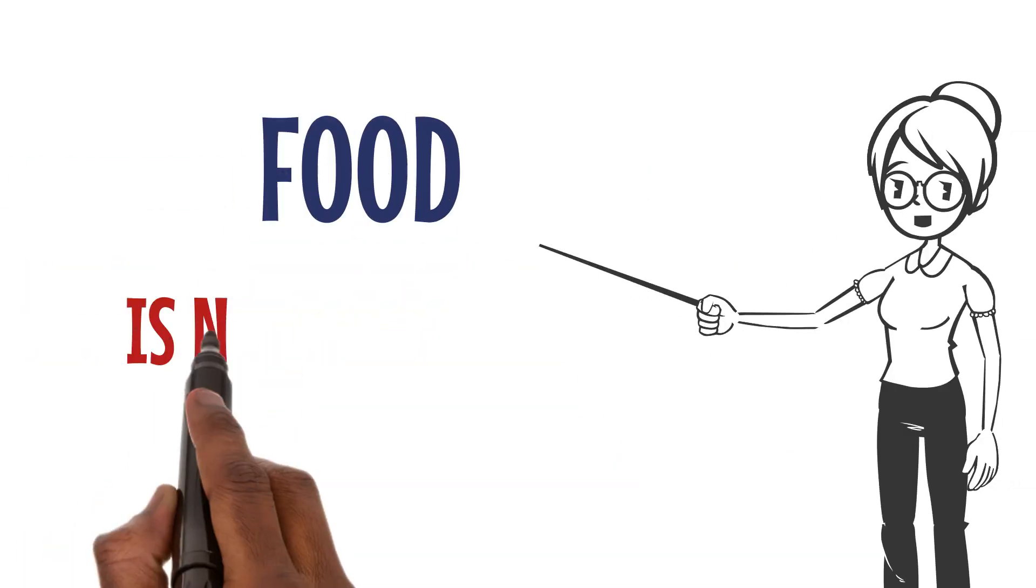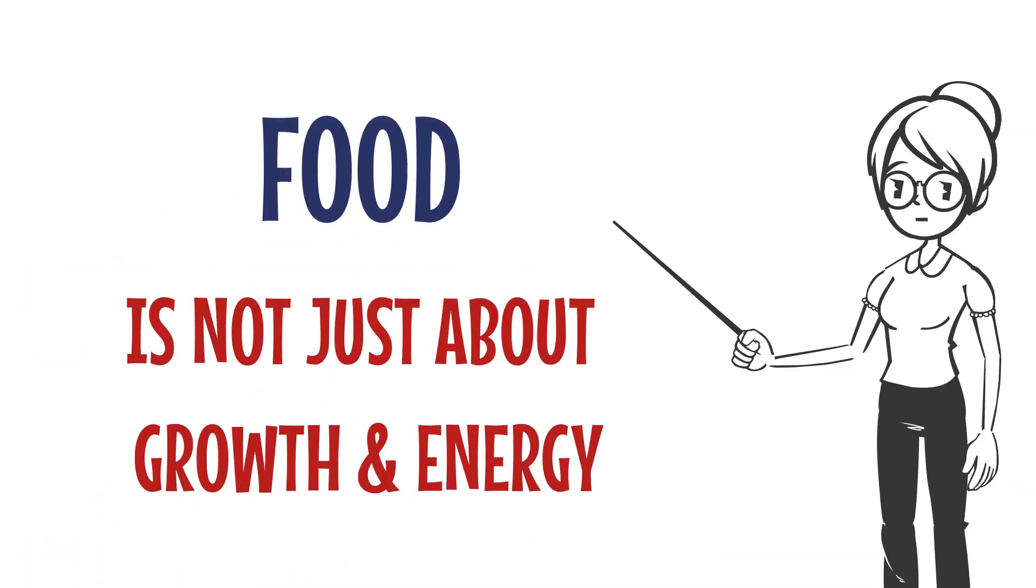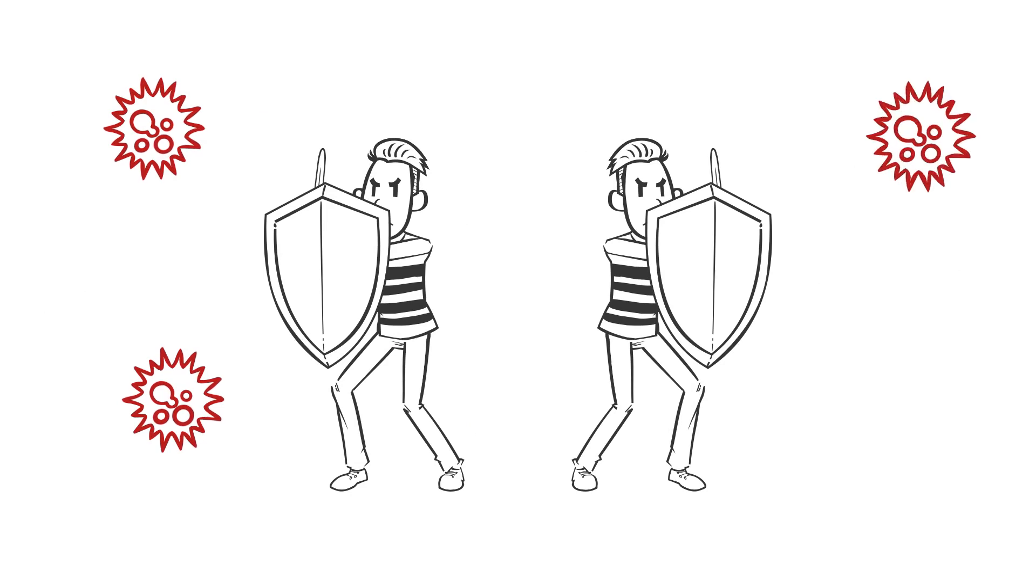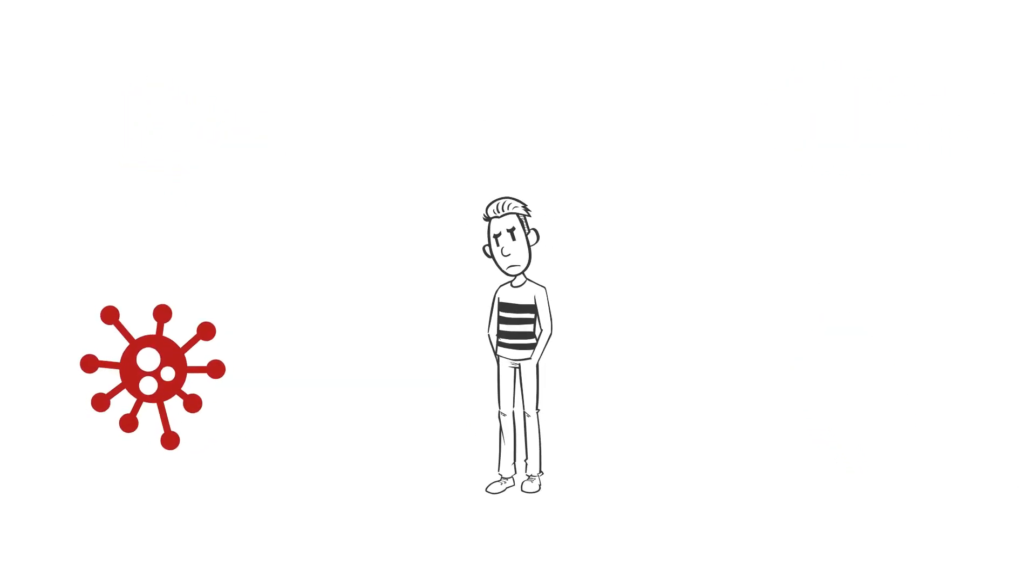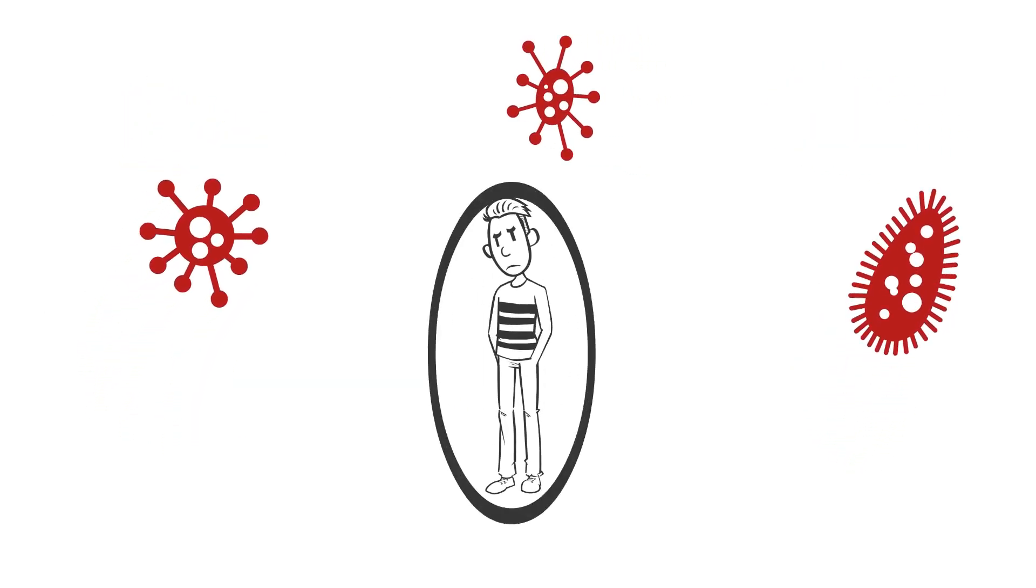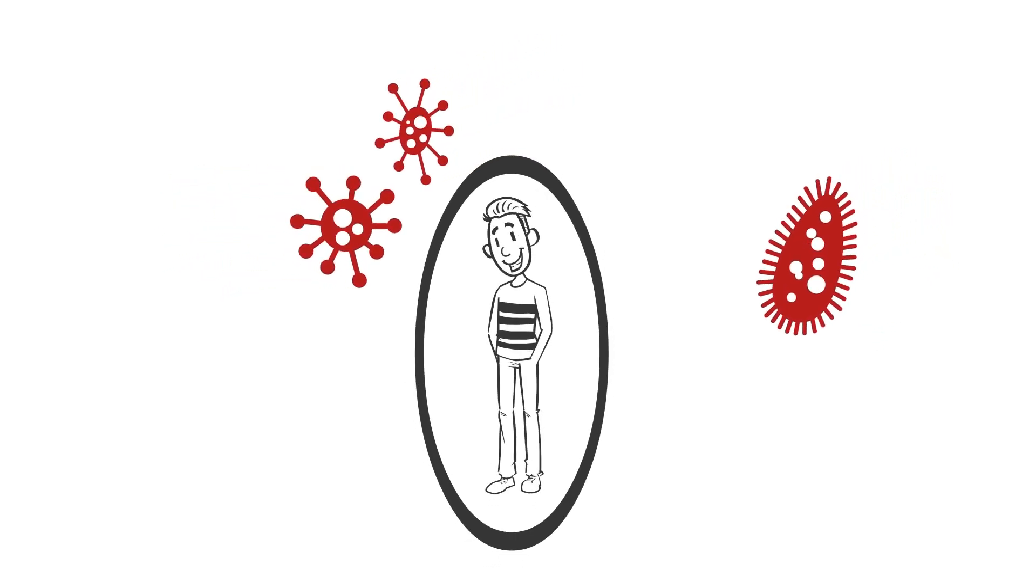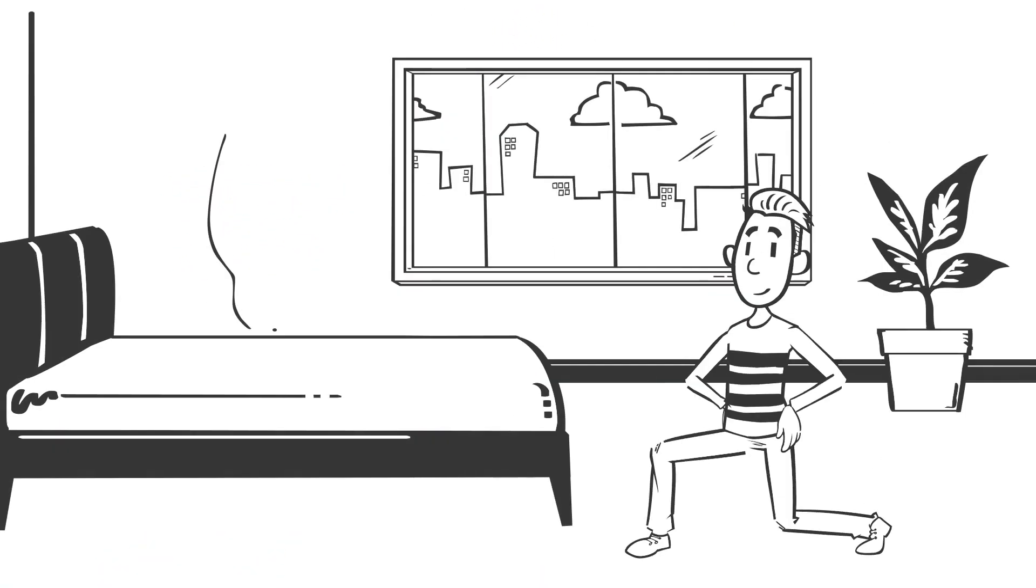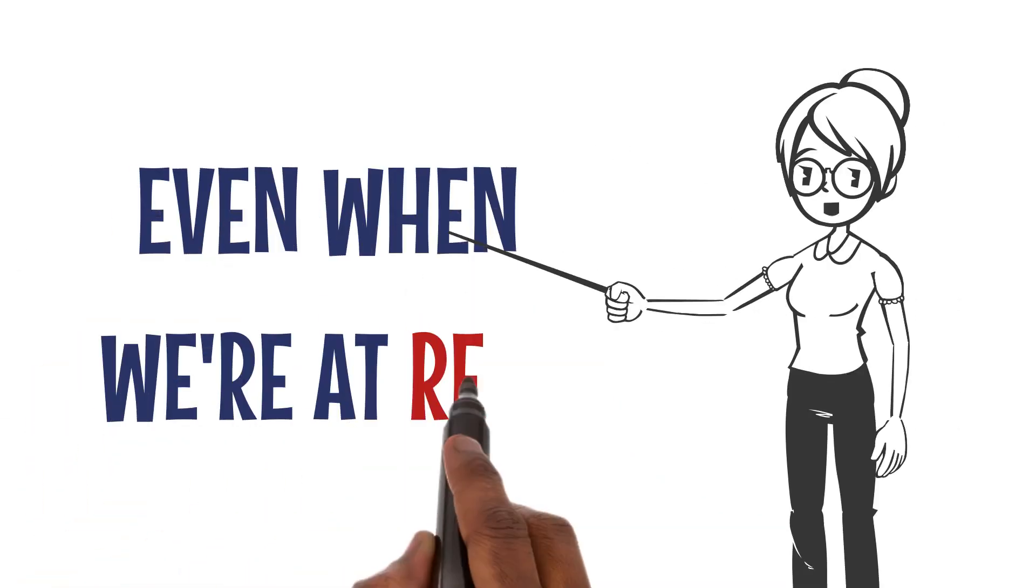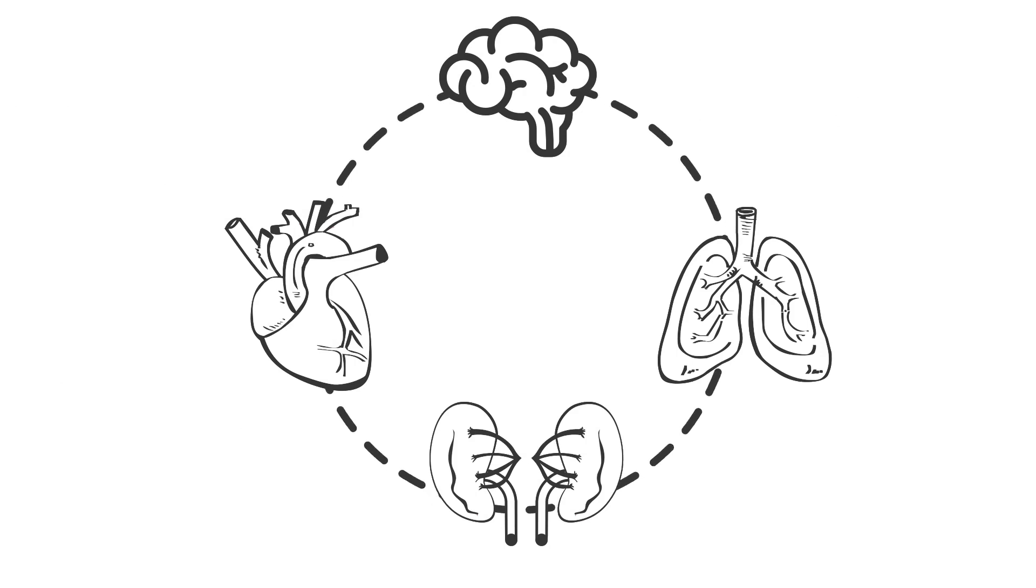But food isn't just about growth and energy. It's our shield against diseases. We're constantly surrounded by harmful organisms, but the food we eat helps protect us. When we fall ill, food aids in our recovery.